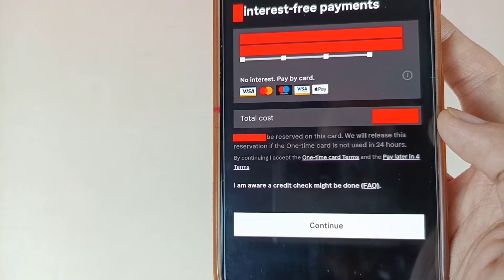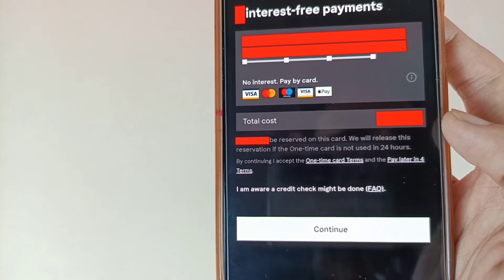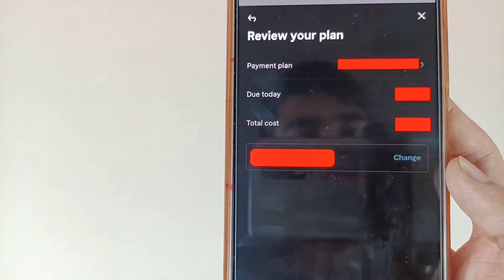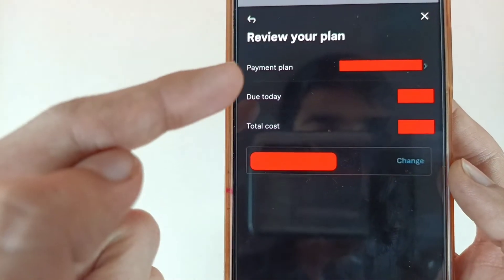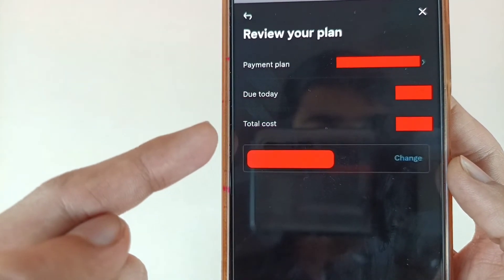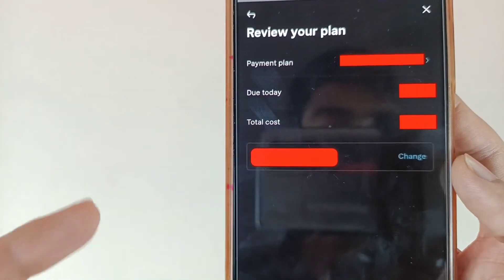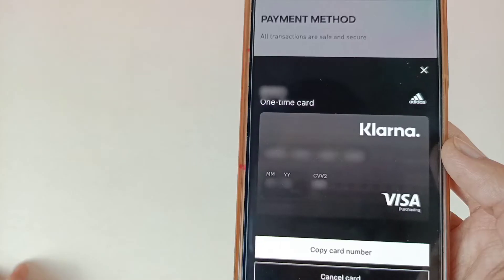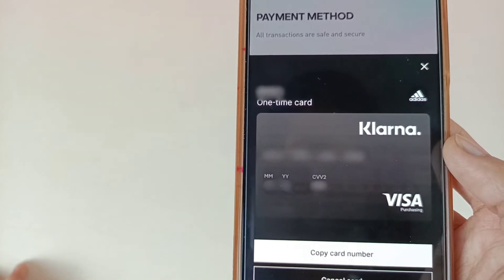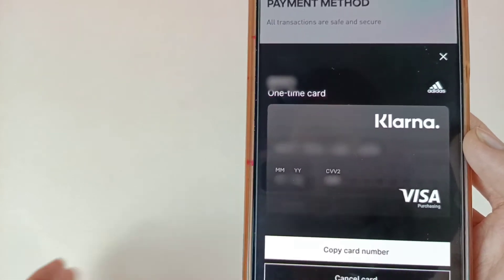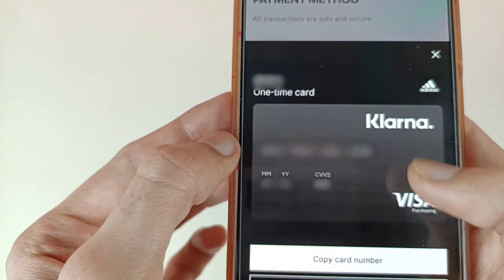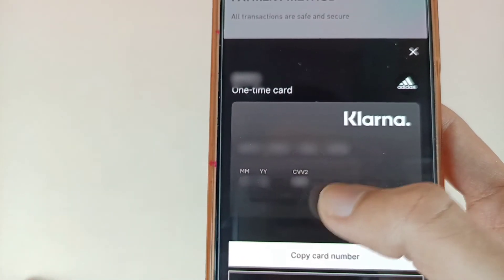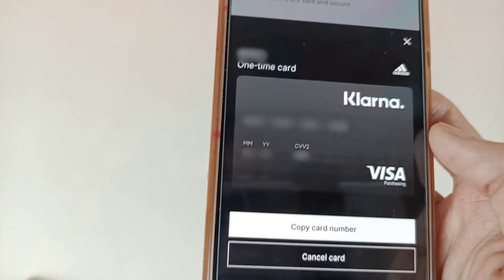If you don't use your one-time card, then they will release your amount in 24 hours. So now tap on the Continue icon. They are asking you to review your plan — your plan, due today, and total cost are all available here. Complete the review process and then tap on Confirm and Continue. Now friends, your one-time card has been generated successfully. This is the total amount of your one-time card — the card number, expiry date, and CVV are all available here.